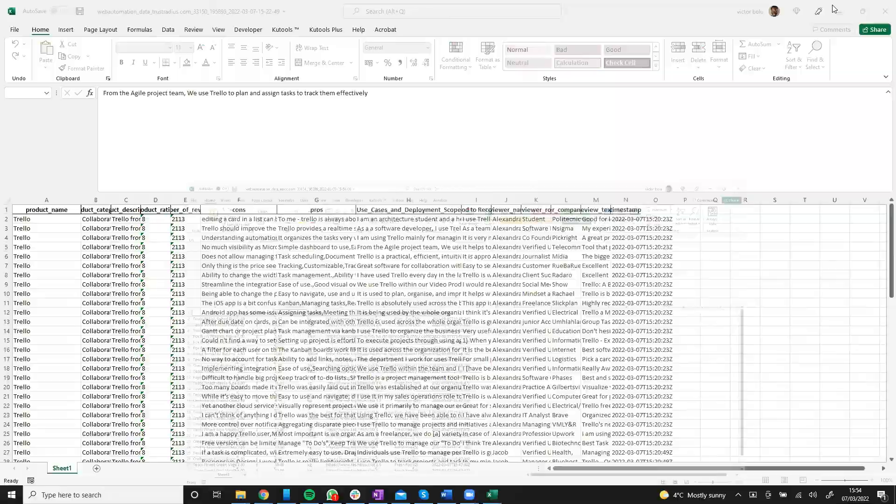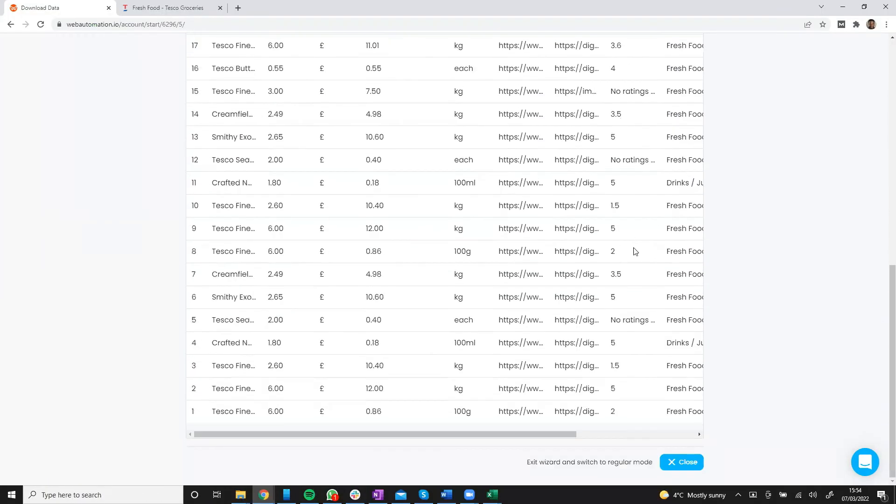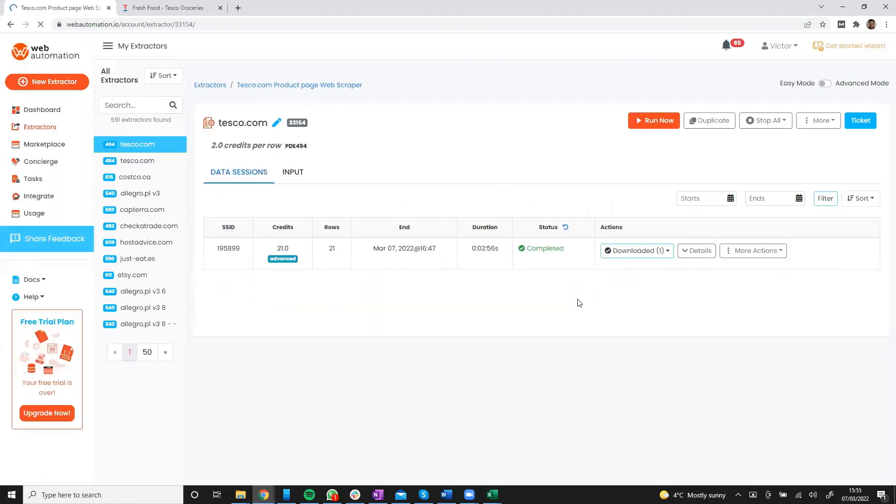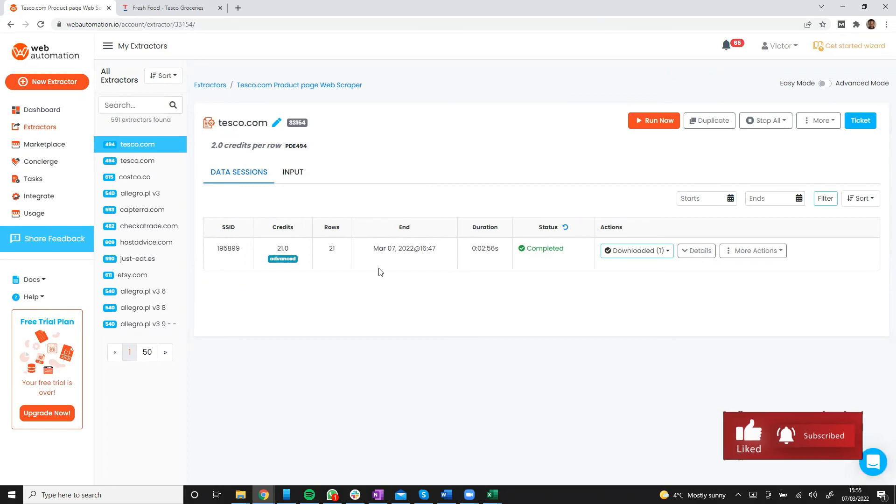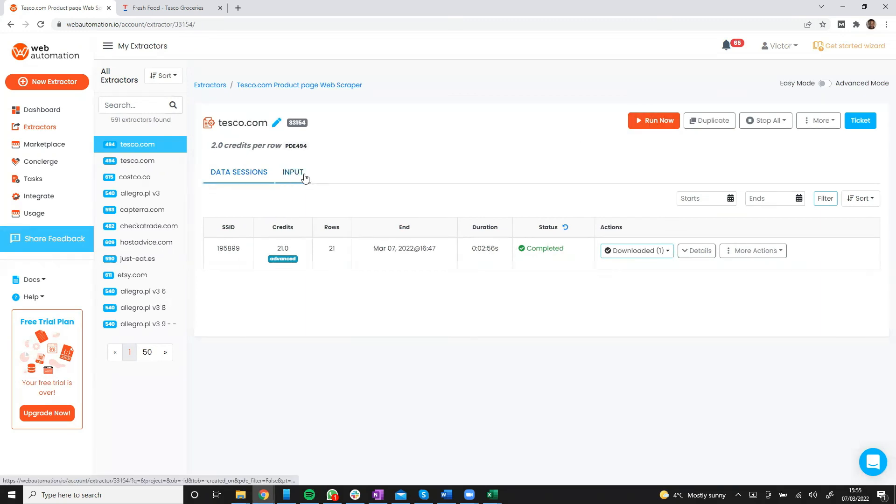If I head back into Web Automation, close the wizard. And now this is the full view. So we can see you can do a little bit more. You can see how long the extractors took. You can download again. You can rerun. You can even input and change the URL. And you can do a lot more as well.